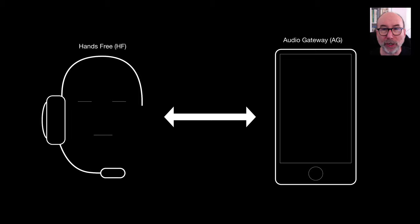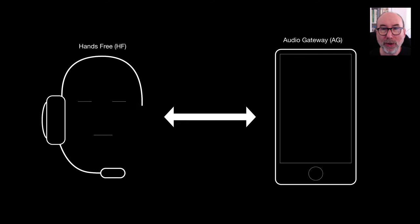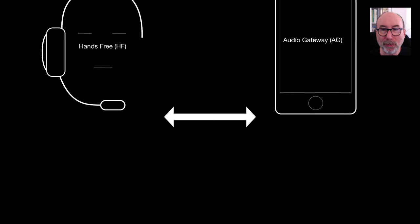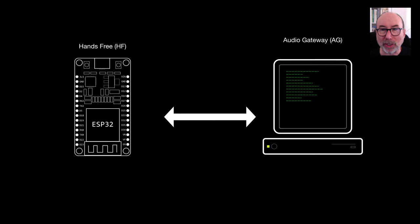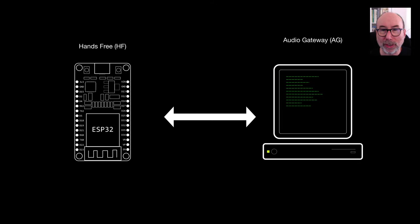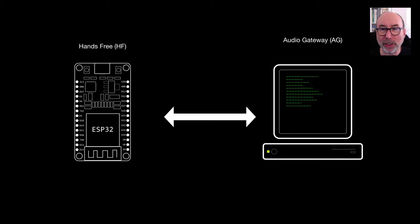The hands-free profile defines two roles: an audio gateway, known as AG, and a hands-free unit, known as HF. We're going to turn our ESP32 into a hands-free unit so that it can connect to our computer, which will quite happily act as an audio gateway.